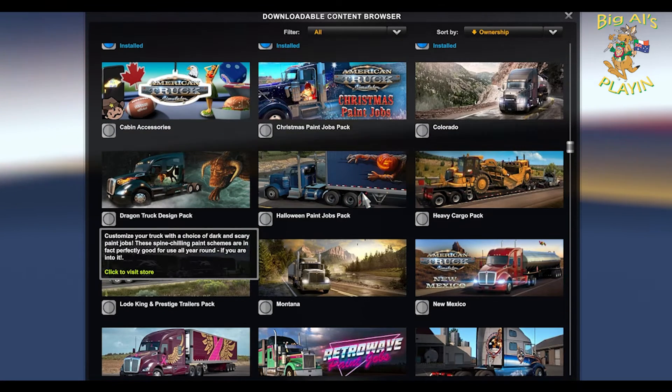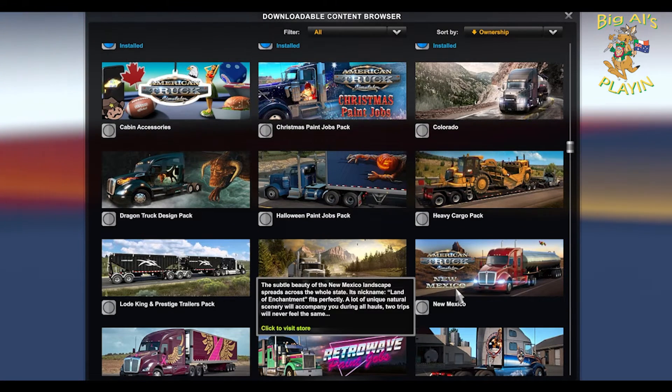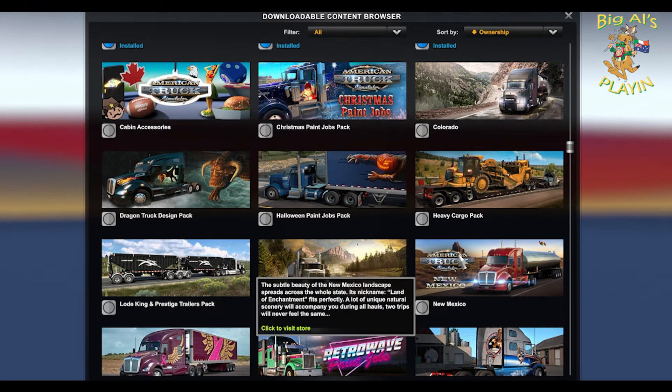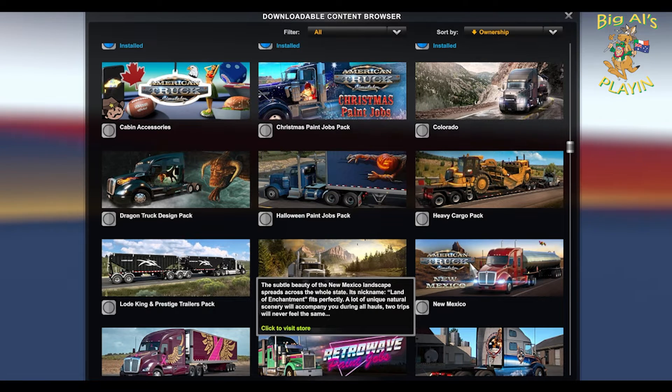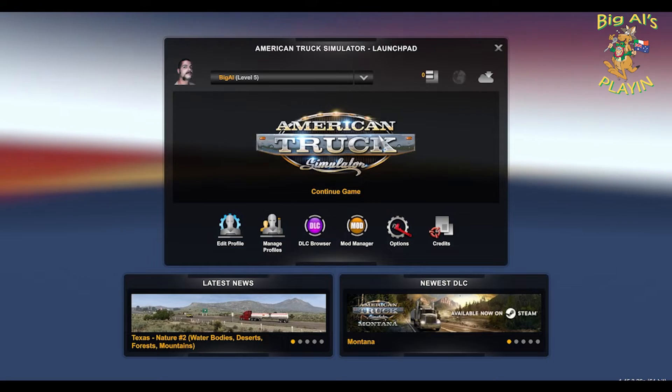One that I'm installing today is New Mexico. To install that, I bought it off an external website, not from Steam. To install that, just need to exit the game again.